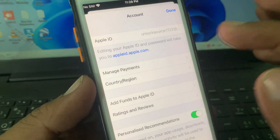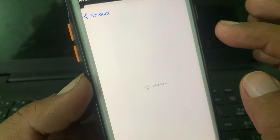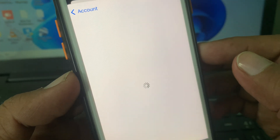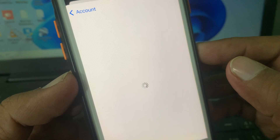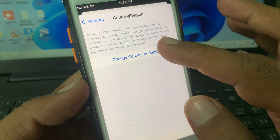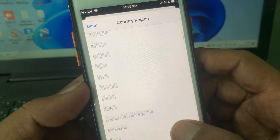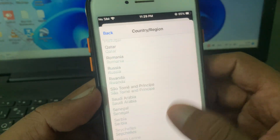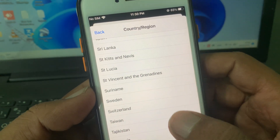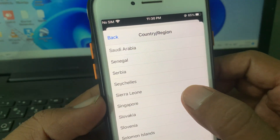As you can see, here is the Country/Region option — tap it. Wait for a few seconds. Now from here you have to search for the country/region of Singapore. As you can see, here is Singapore.